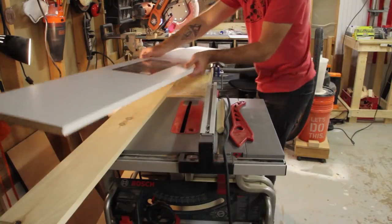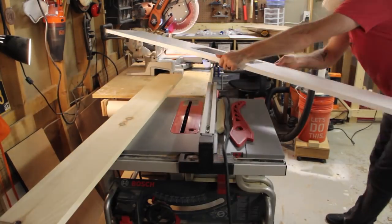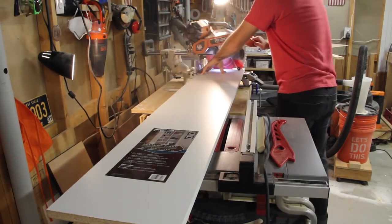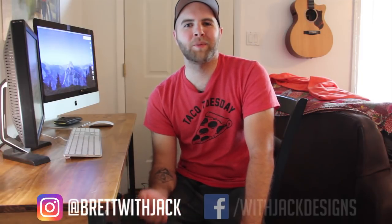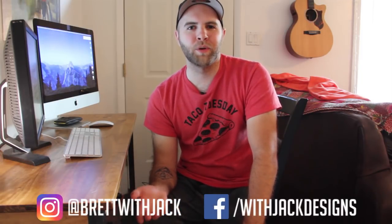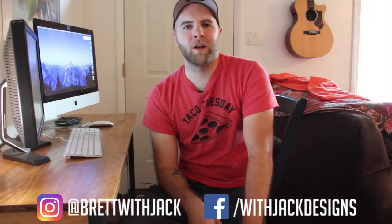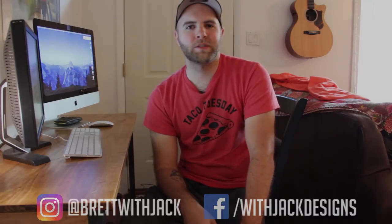But until then, thank you for watching. Please subscribe if you haven't already. Find me on Instagram and Facebook, and let me know what you were able to build thanks to what you learned in this video. And I will see you in part two.